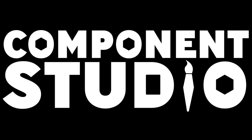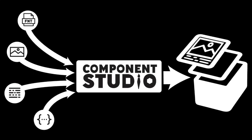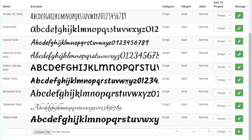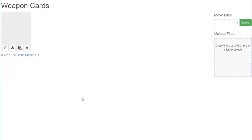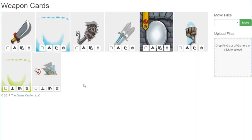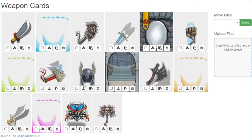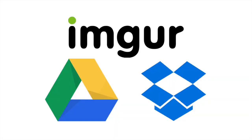If you're a game designer spending far too much time assembling images for your games, then check out Component Studio. You can use the thousands of fonts in the system, or even upload your own. We provide you with plenty of space so you can upload all of your images, or you can even use images you already have stored in Imgur, Dropbox, and Google Drive.